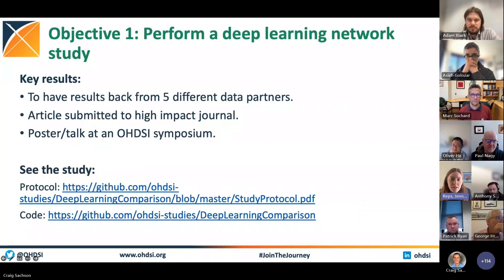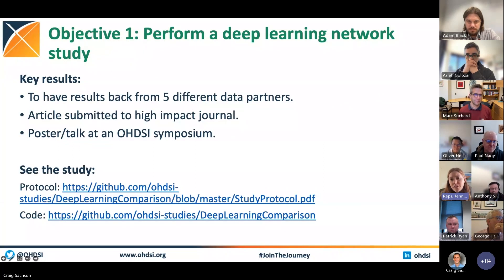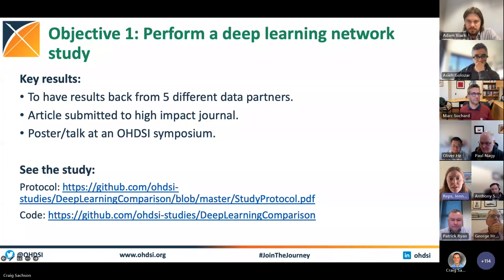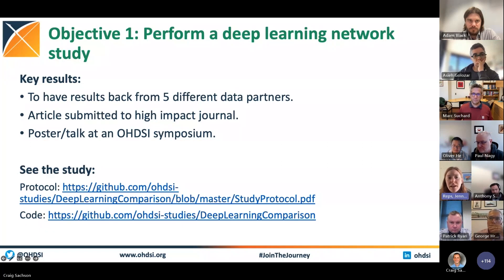We've got four OKRs this year. The first one is already in progress — as a group, we've already got a deep learning package and a study out there. What we're aiming to do is get this implemented by five different data partners.